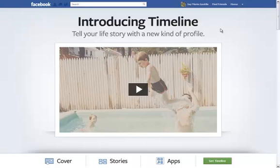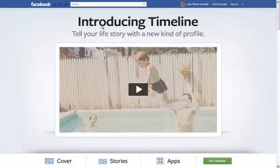Those are all going to be converted once Facebook converts everybody at the same time. But for right now, this is how you're going to do it. First, you're going to go to Facebook.com/Timeline. Once you're there, you're going to want to make sure you're logged into Facebook. So go ahead and log in.